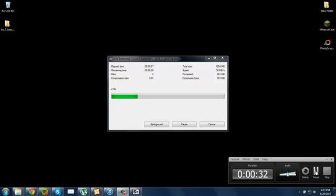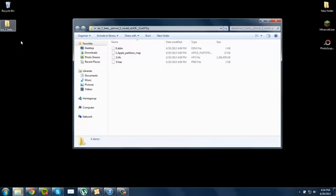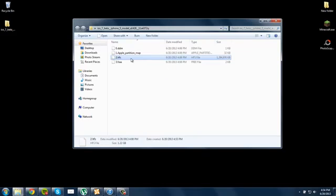So we are back. Once that folder is extracted, go into it, and then you're going to extract 2.hfs, so the largest file. So you're going to extract that.